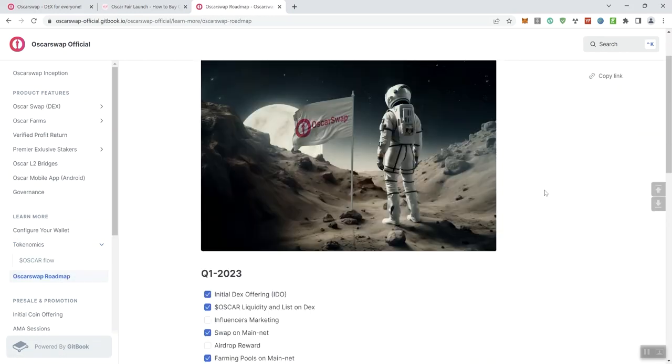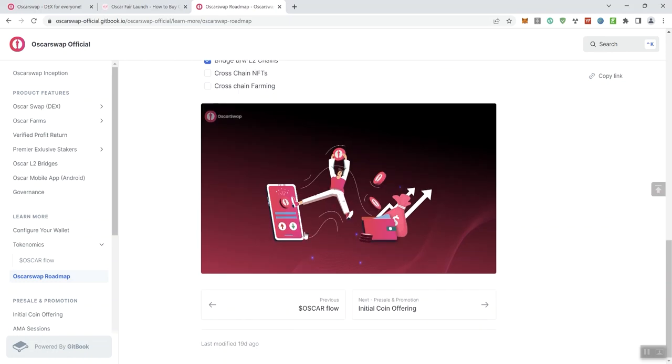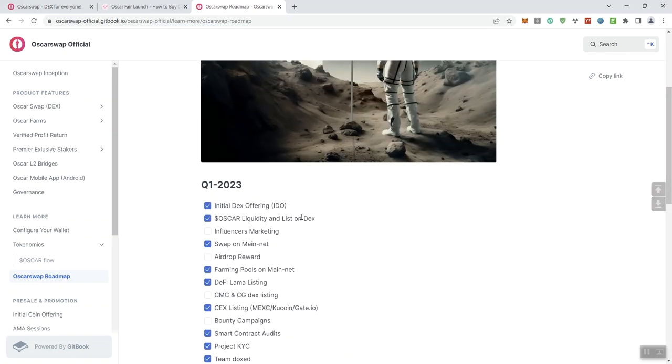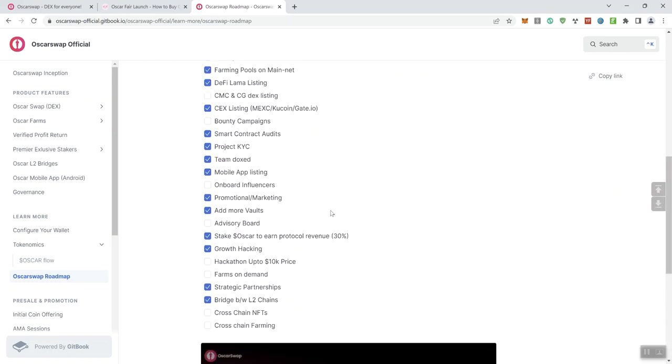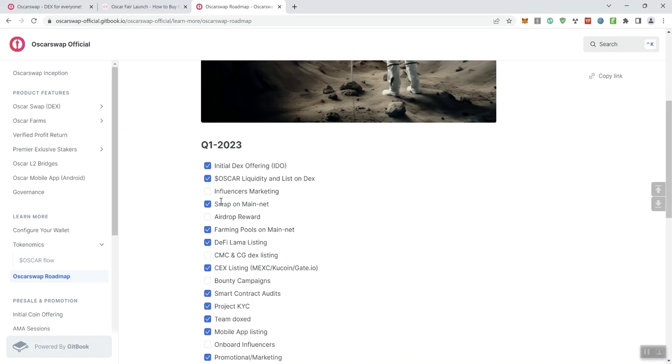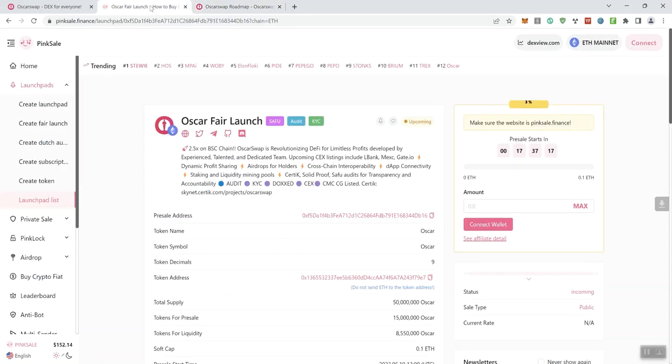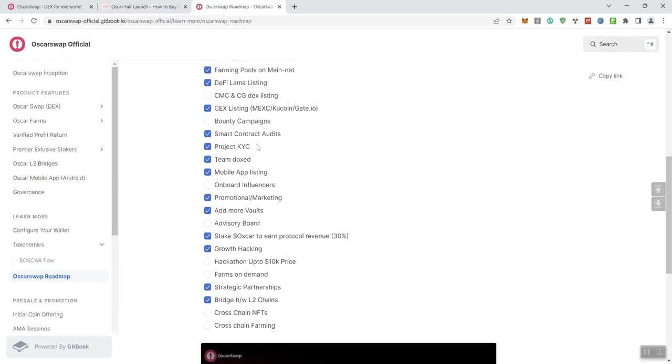And then they give you the initial mint allocations here. So there's that information, but I'm not going to go through that. Looking at the roadmap, we do get some timelines. Q1 2023, we've got a number of things checked off, so this is essentially what they're showing us in regards to the roadmap. Not a bunch of different phases, but we just get all this right here. Initial DEX offering the IDO, liquidity and listing on a DEX, influencers marketing, swap on mainnet, airdrop reward, farming pools on mainnet, DeFi Llama listing, and then CMC, CG, DEX listing, centralized exchange listing. So we see the ones that are targeting MEXC, KuCoin, Gate.io. Now, I don't think we saw KuCoin here on the main page. We saw LBank, MEXC, and Gate.io.